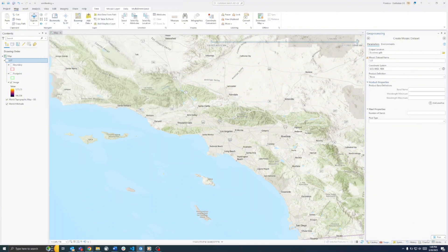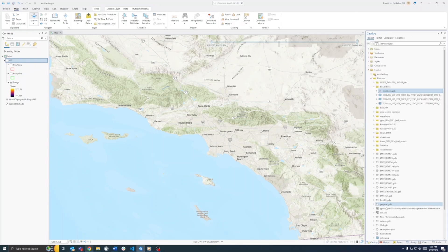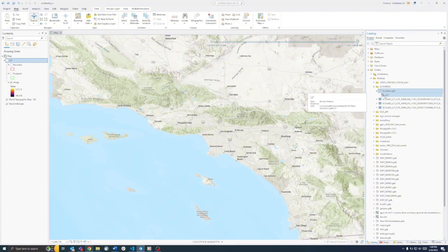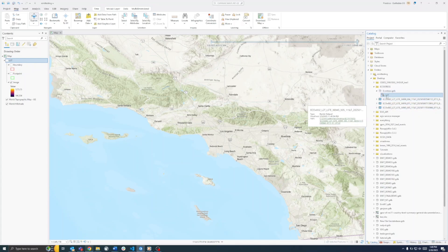Run that tool and it will output the mosaic dataset. So now we have our file geodatabase and our mosaic dataset. Next, we need to get the TIFF files into this mosaic dataset.